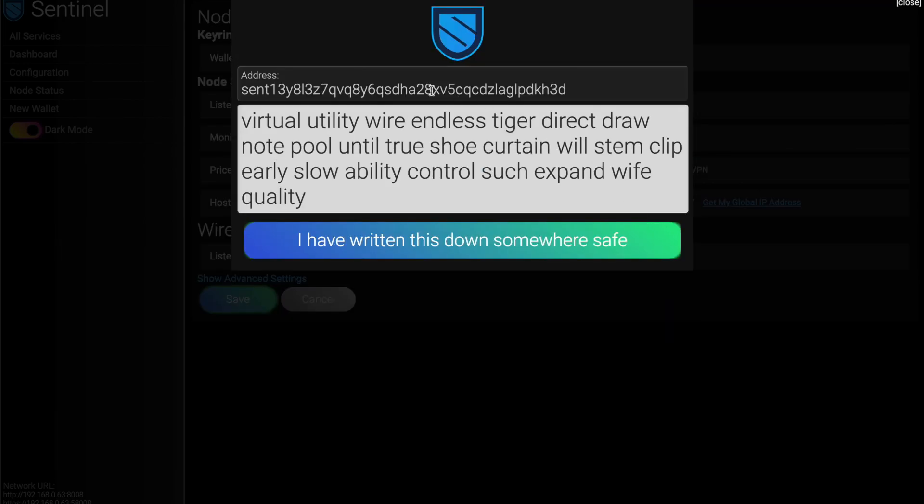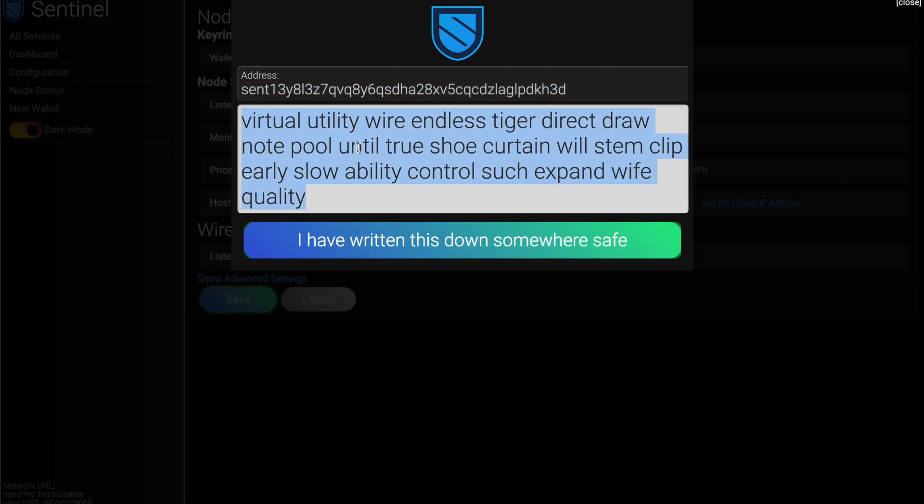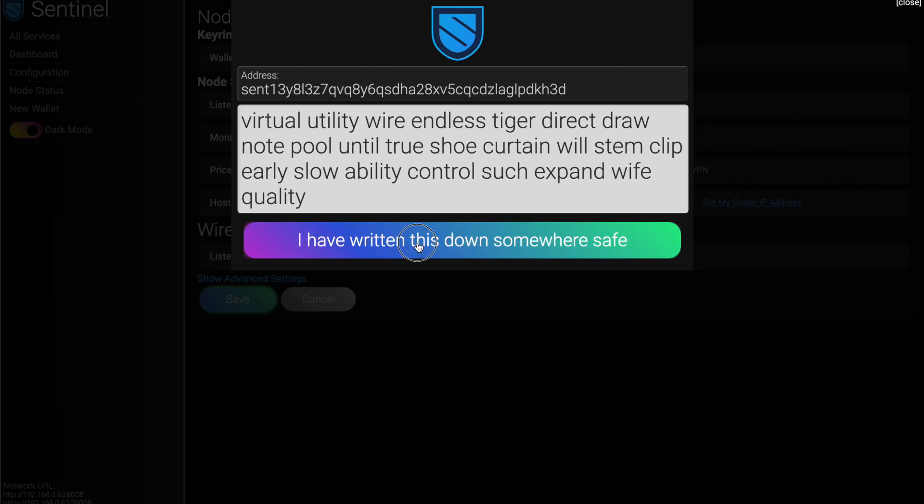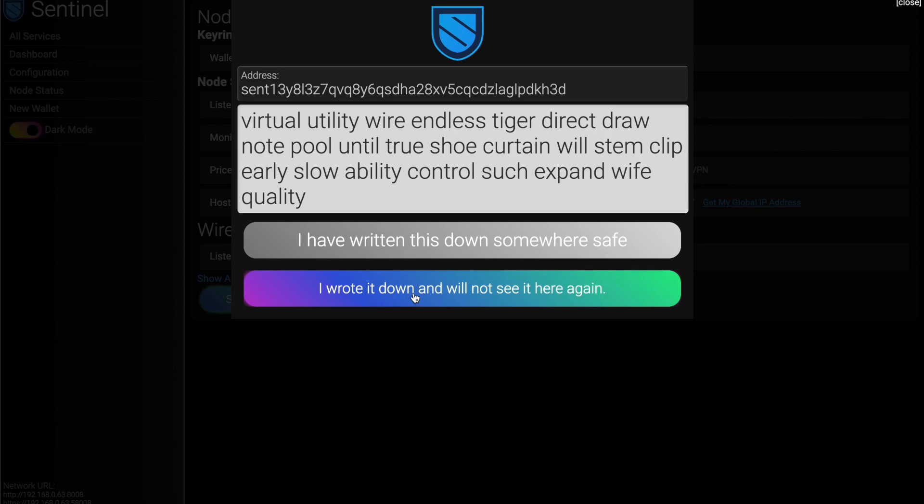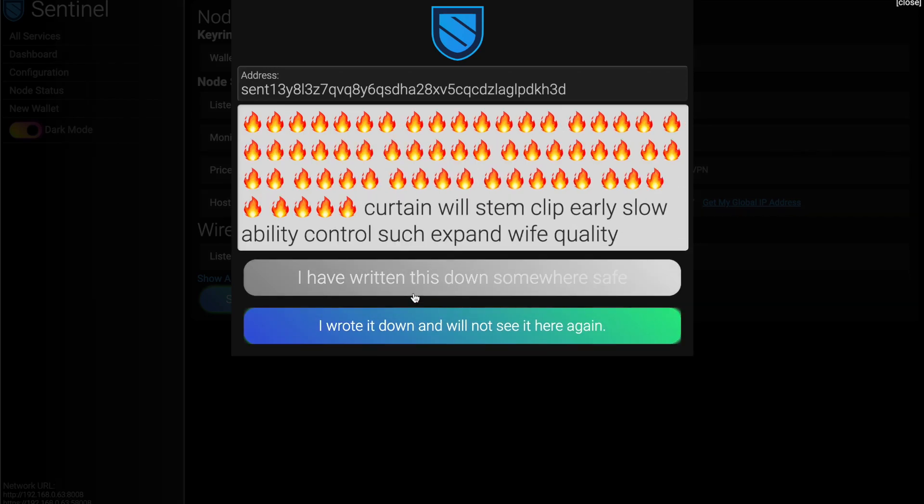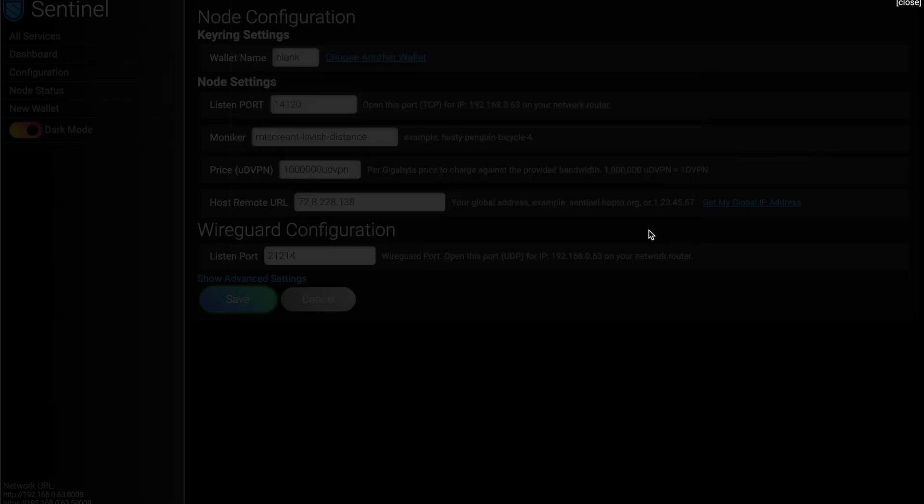And it'll bring back our address and your mnemonic phrase. And write this down somewhere super safe. Yes, I've written it down. And we will not ever show it here again. So make sure you write it down. Verify everything you need to do on your end. And there we go. We burned it.